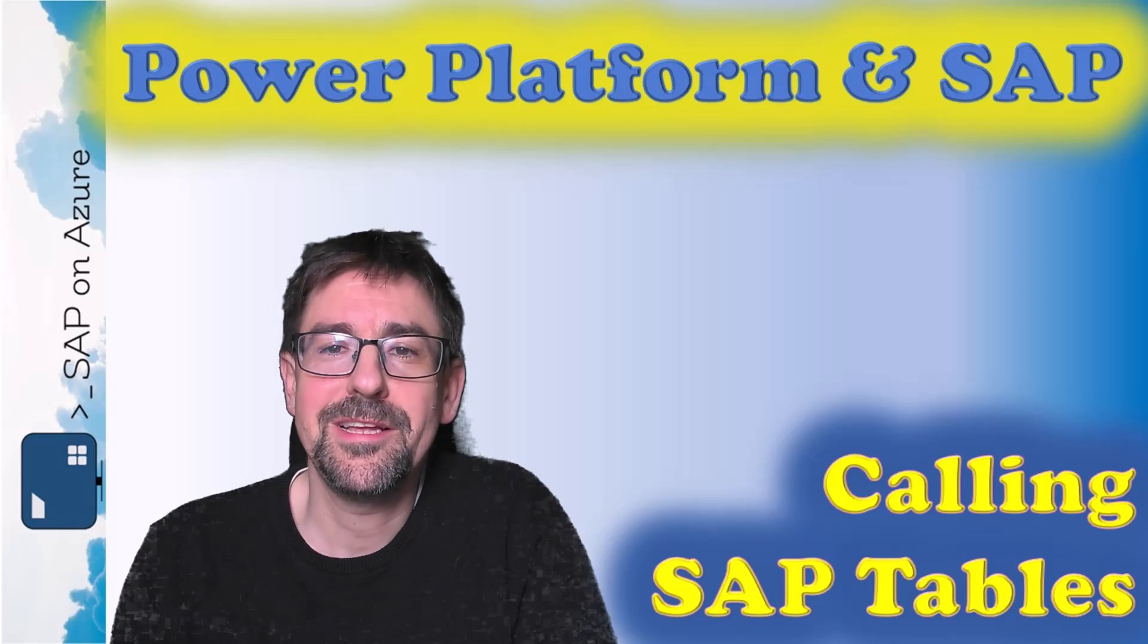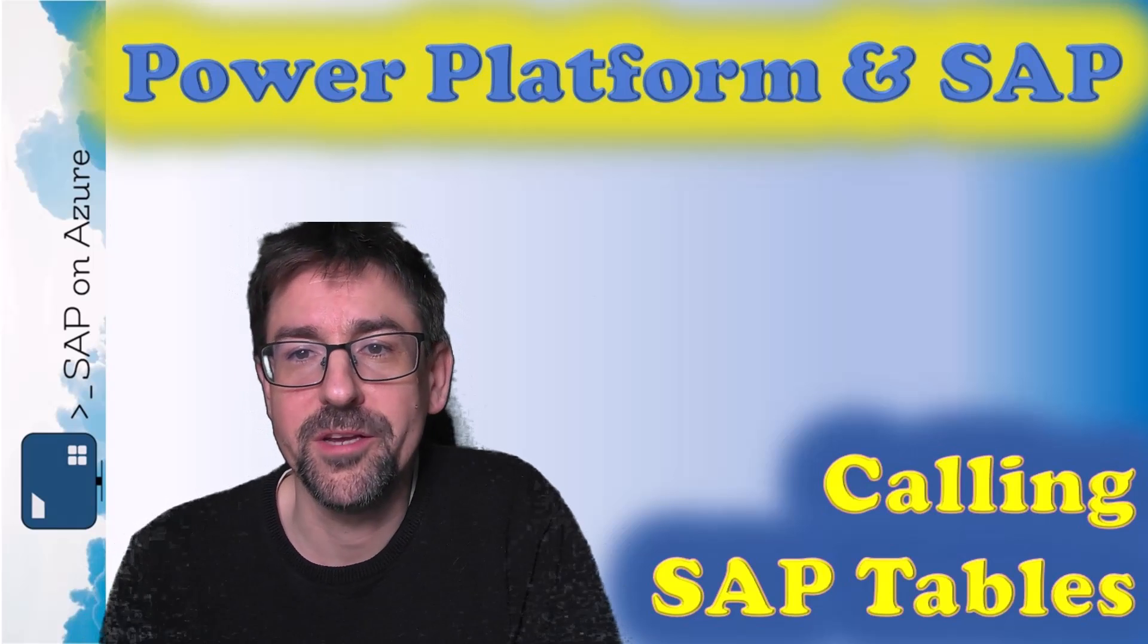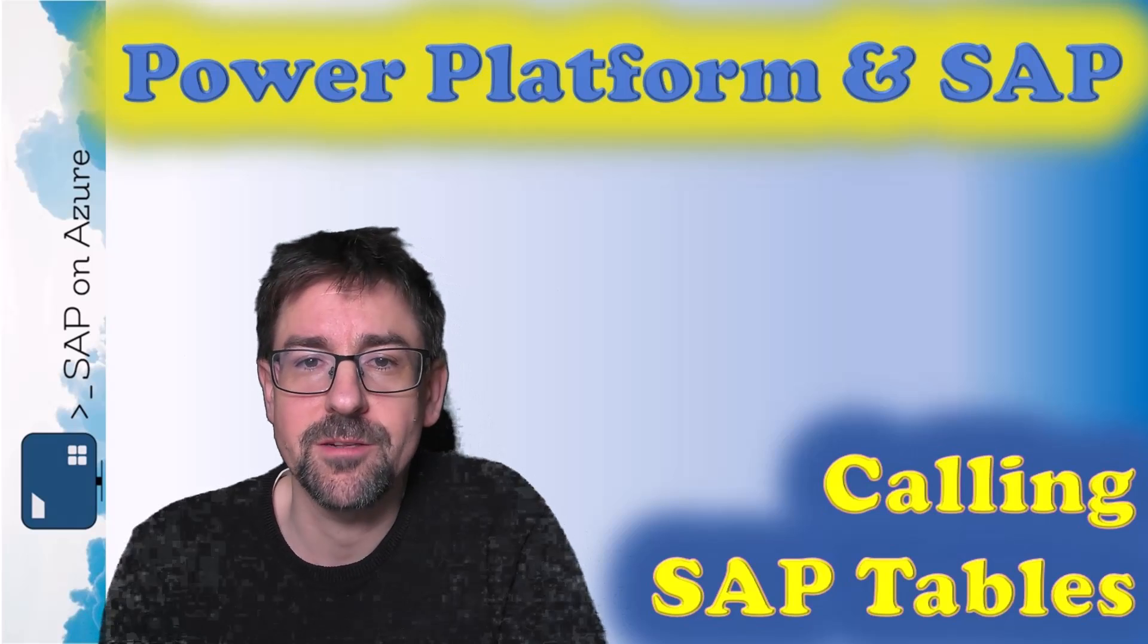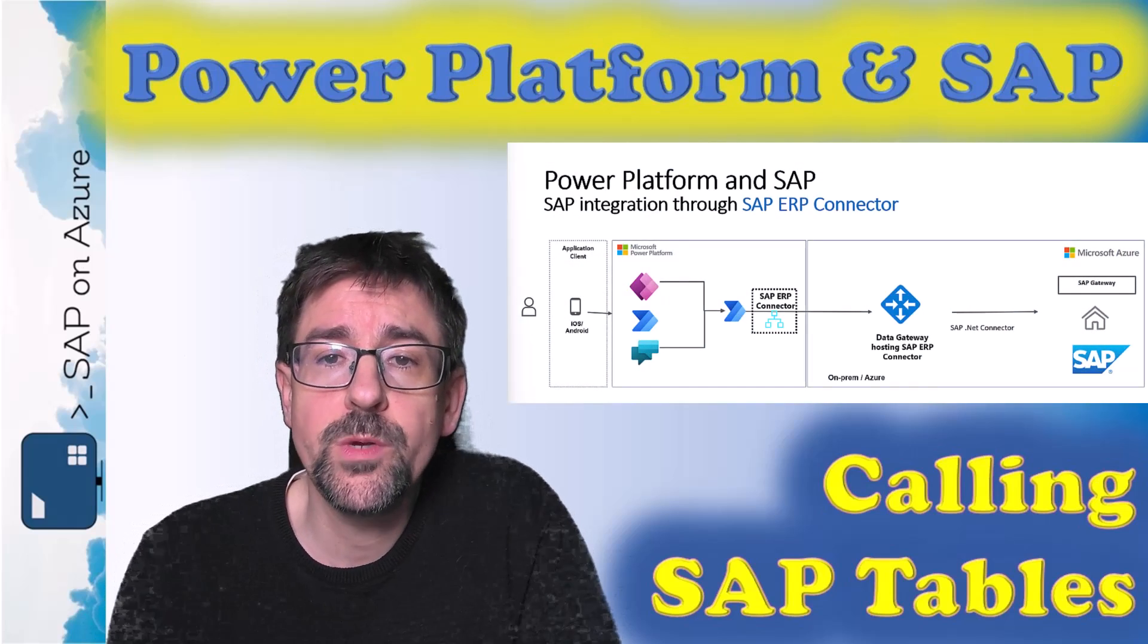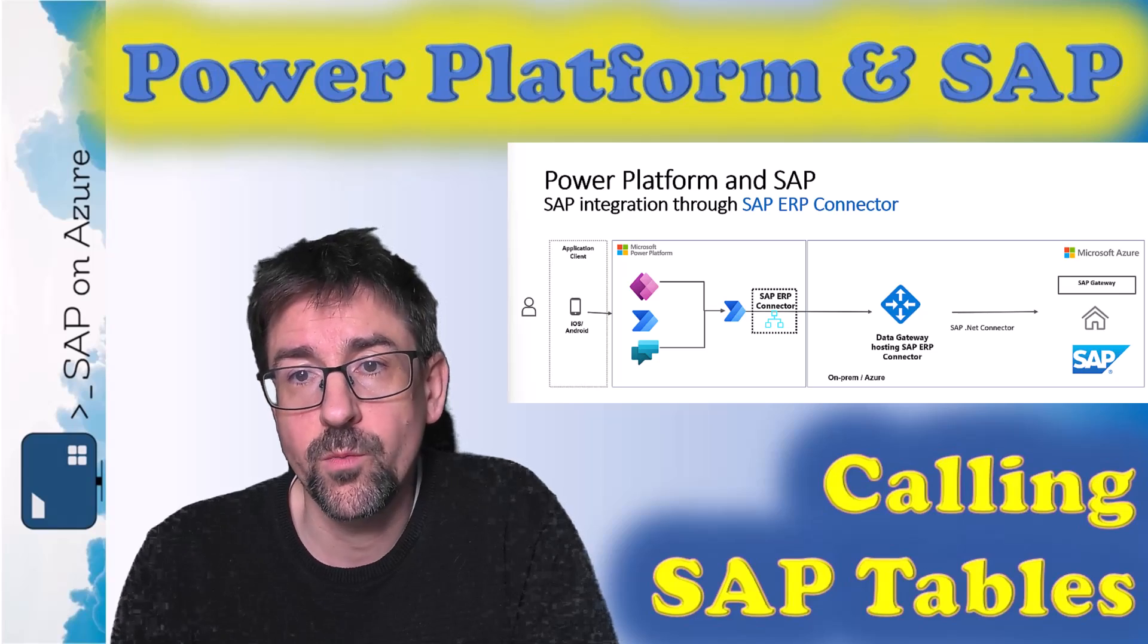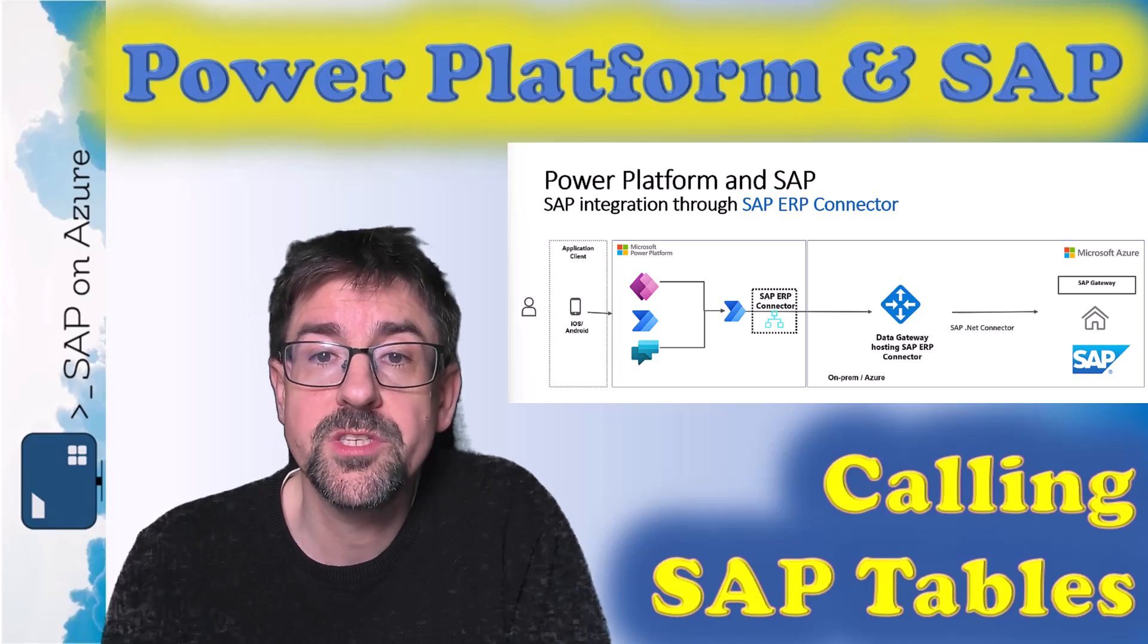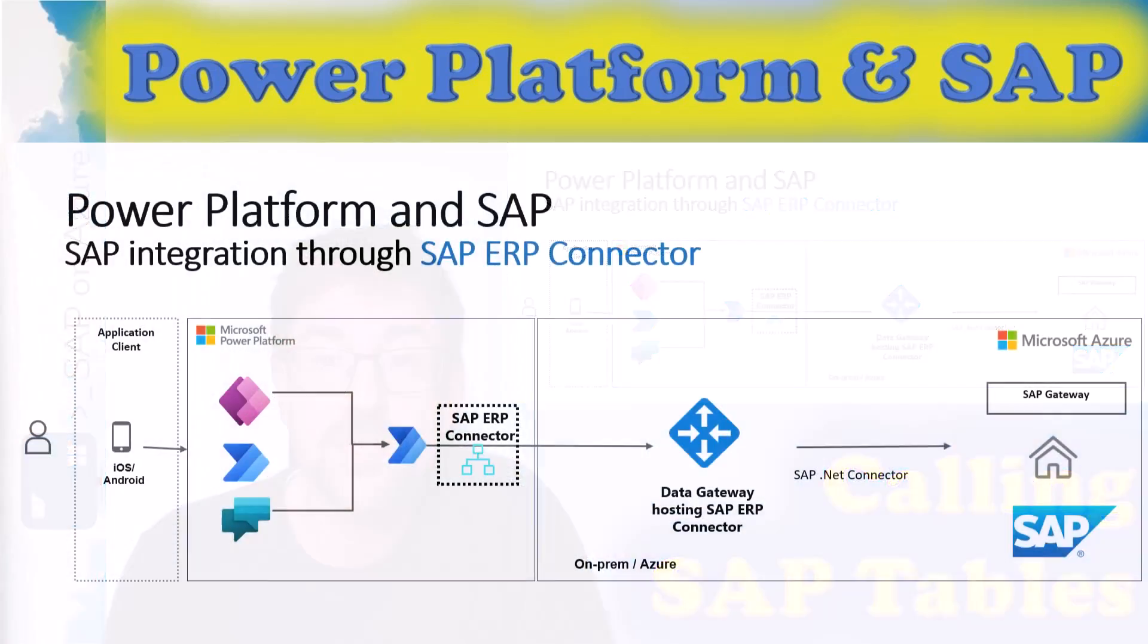Hello and welcome to the playlist on SAP and Power Platform here on the SAP on Azure YouTube channel. In previous videos, we looked at how to install the on-prem data gateway. We also already connected to a simple remote function call in the SAP system.